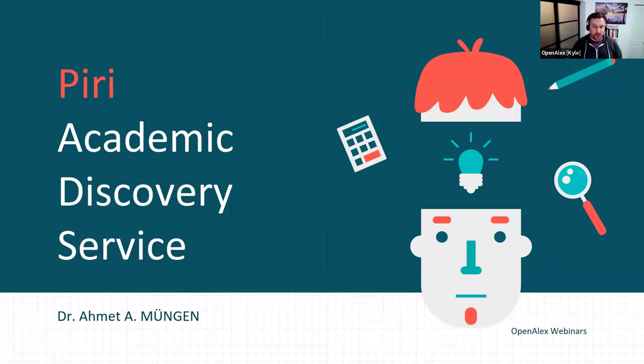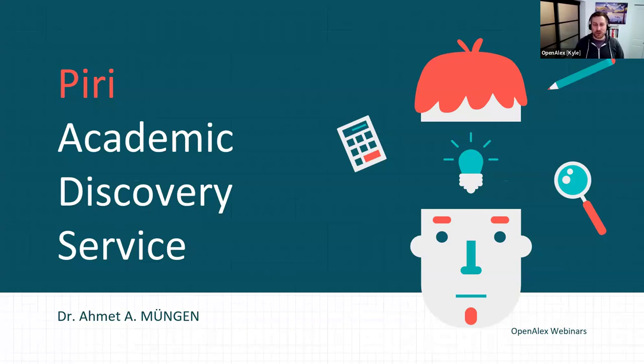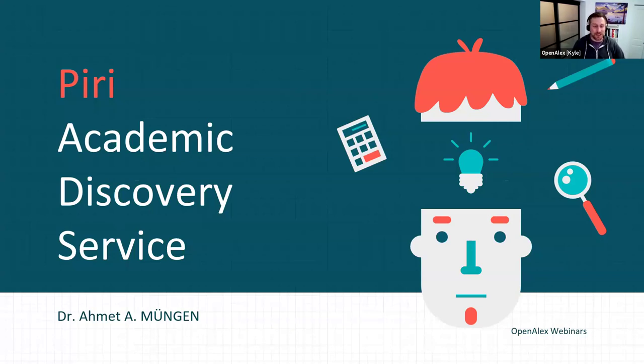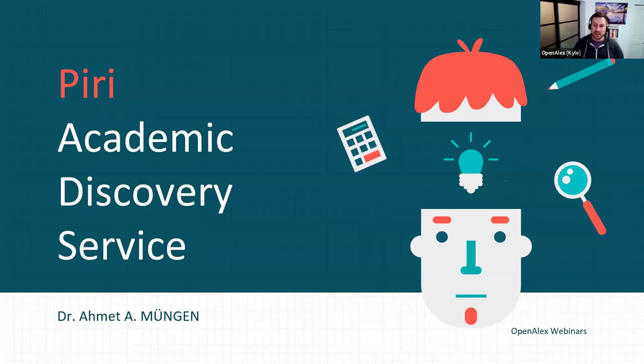Hello everyone. Thank you for joining March's OpenAlex webinar. We had another one that was cancelled on search queries. Don't worry, we've got something very exciting coming for that. We're just adding a new feature that's going to make that much better. Today we're going to be talking to a couple of organizations that are using OpenAlex to provide value-add services.